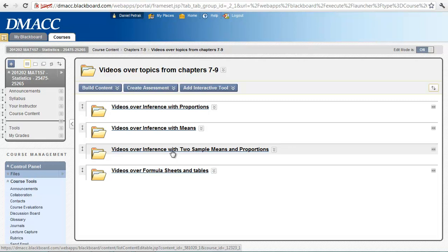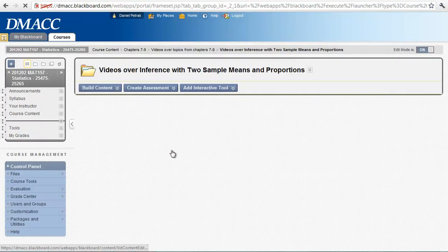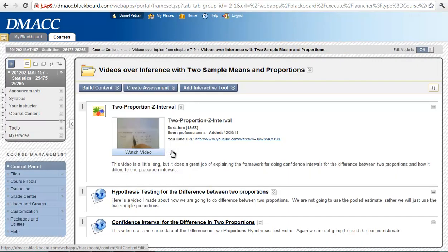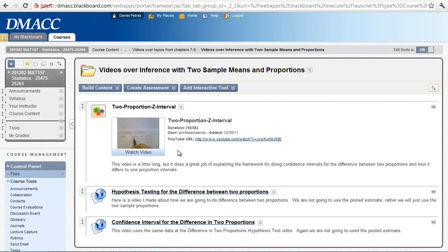With the confidence interval we are going to try to find the difference between the two and then do our multipliers with the standard error. And then with the hypothesis test we assume equality to see if there is significant difference.